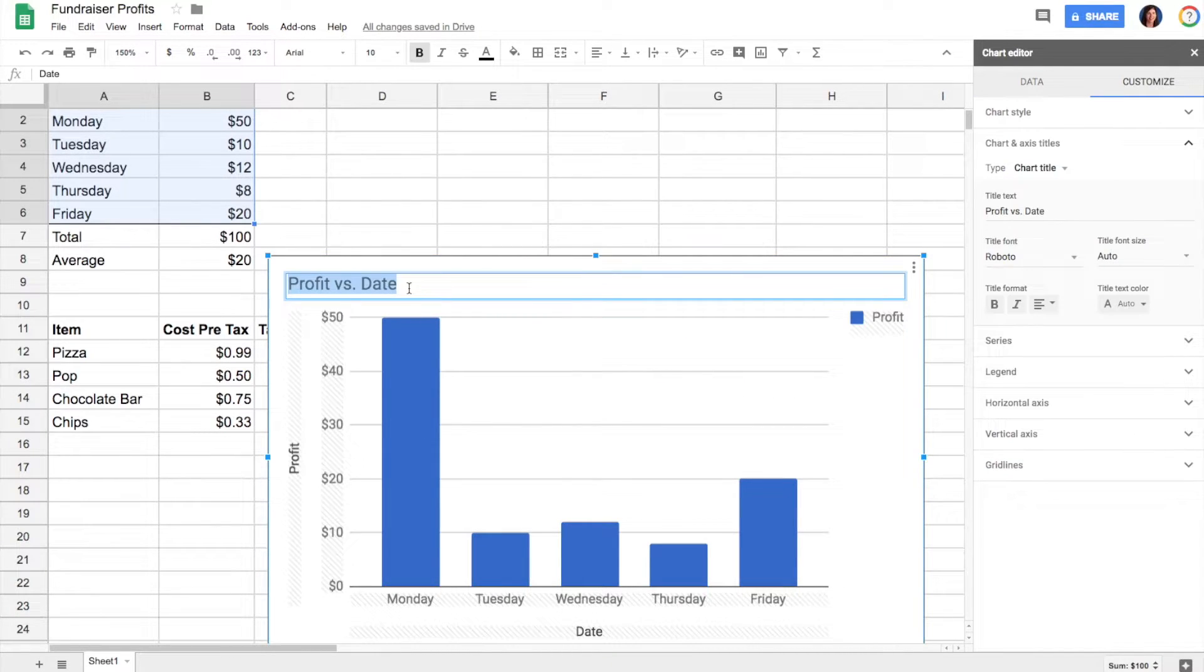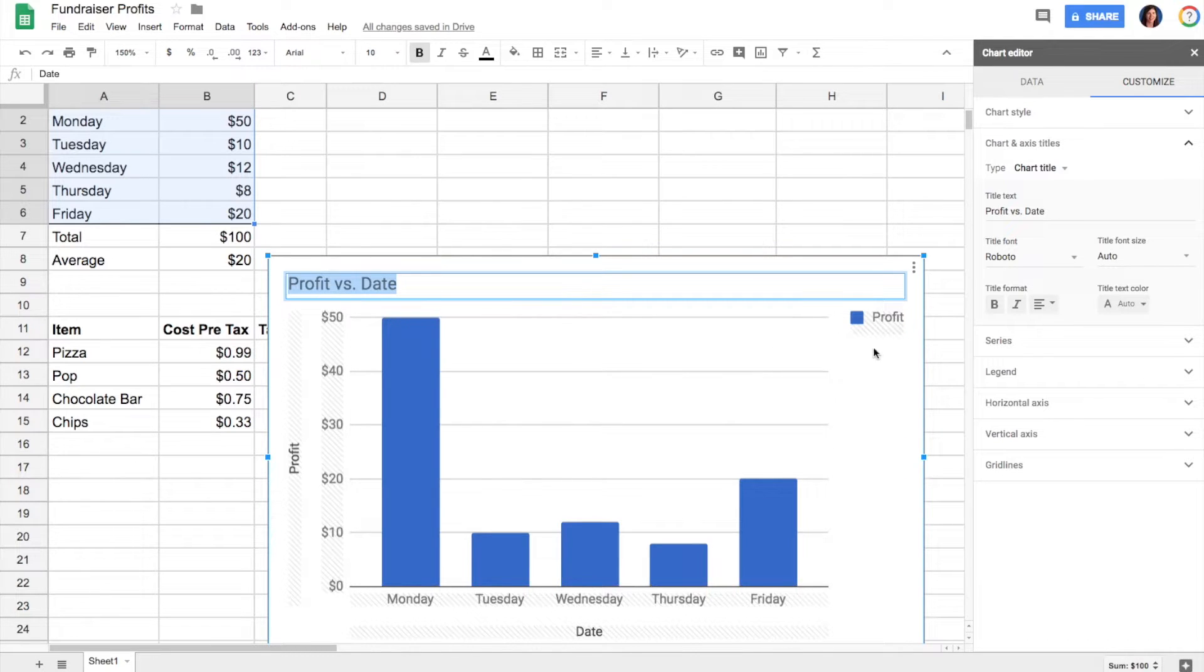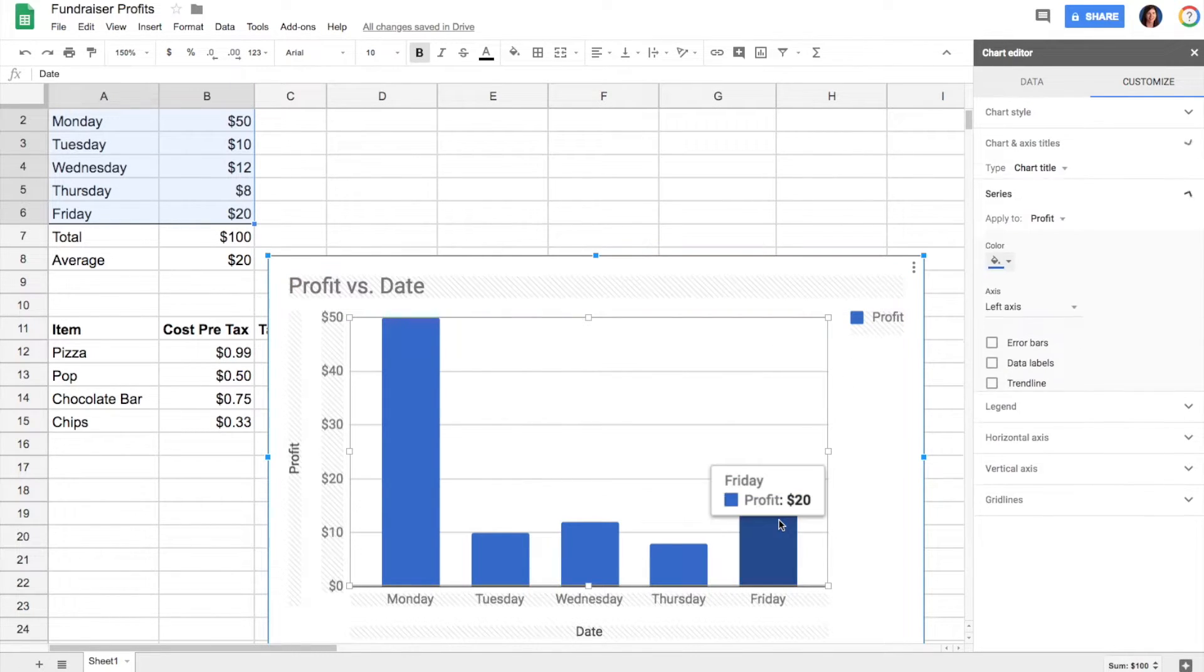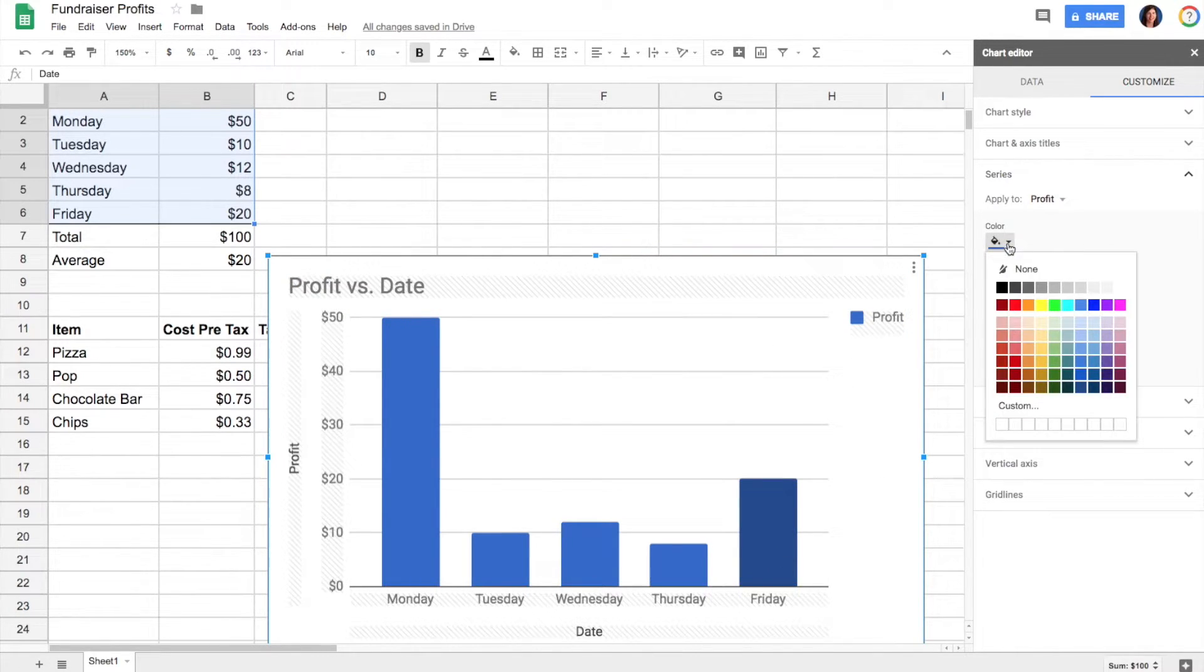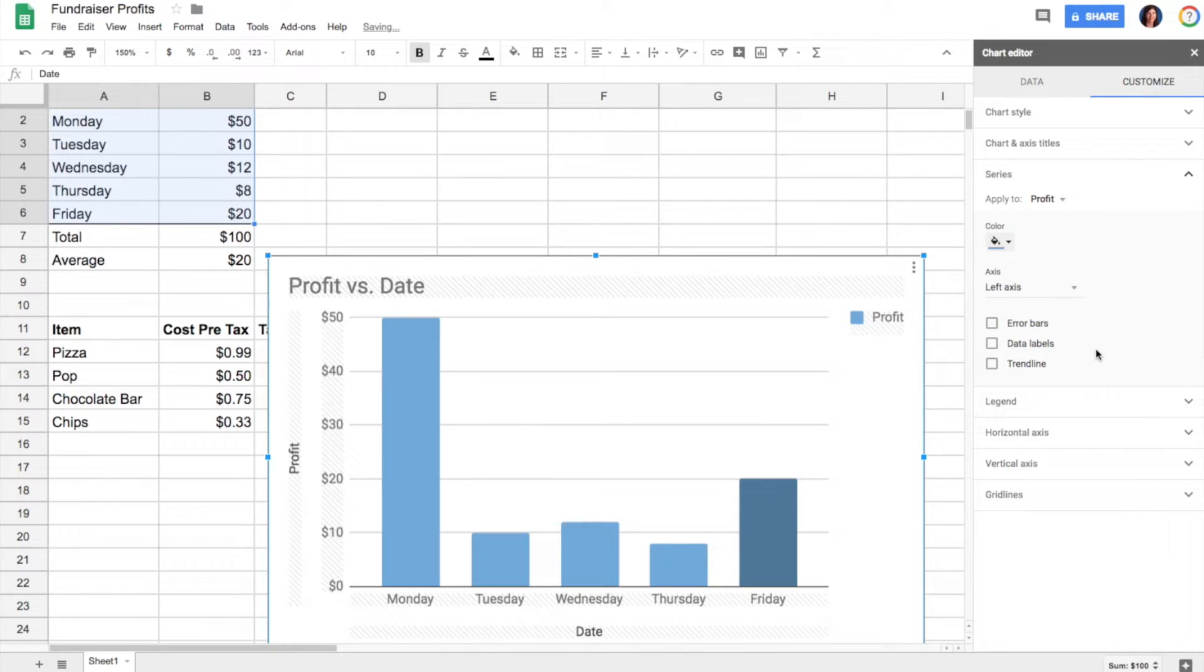If I don't like that title, I can just type something else. If I want to change the color of the bars, I can do so. Anything at all can be customized.